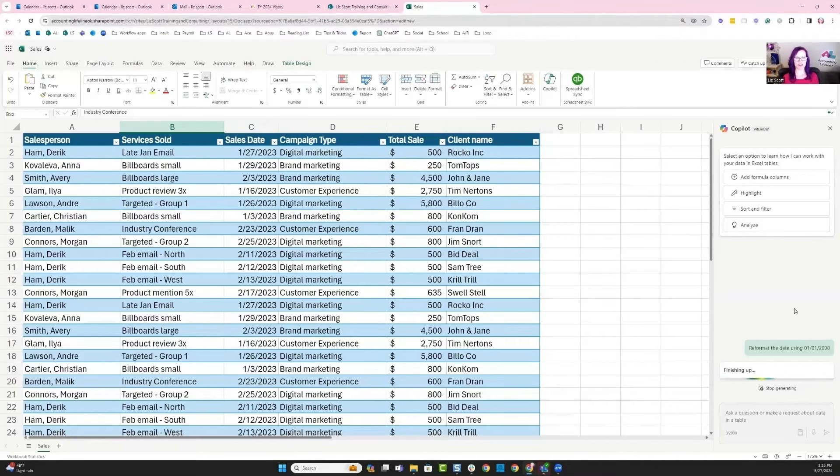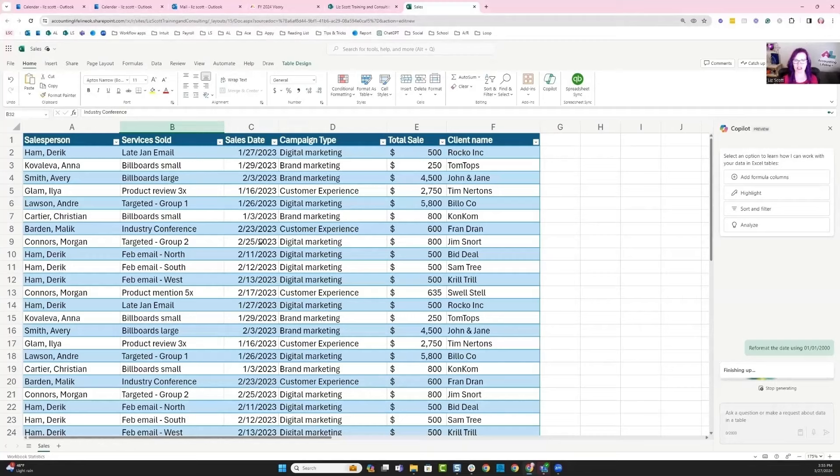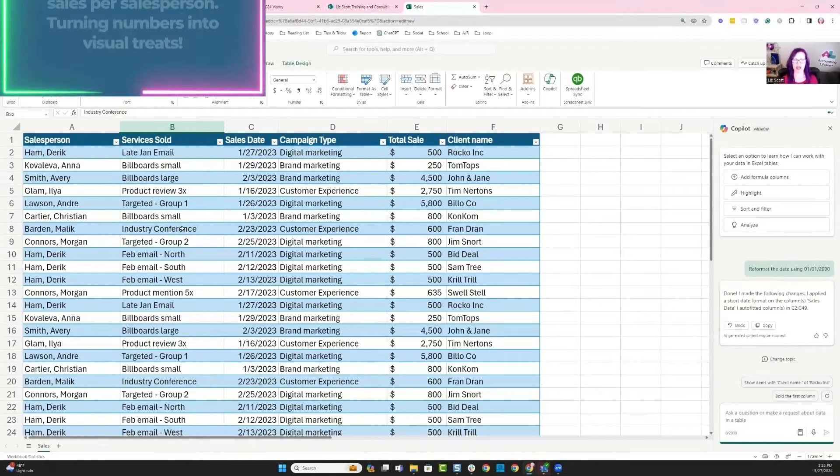It did it. It took about a minute for that prompt to engage, and then I'm able to see over here in column C that it did turn my dates into the format that is my preferred method. That's nice.